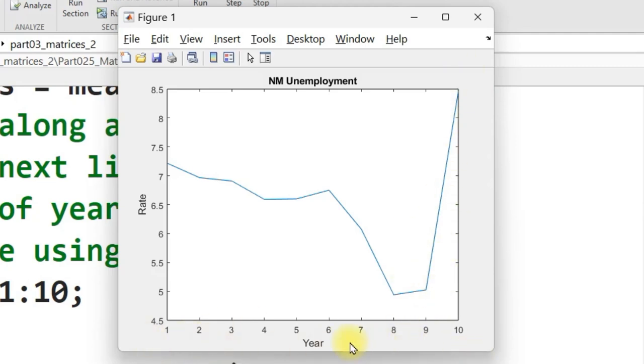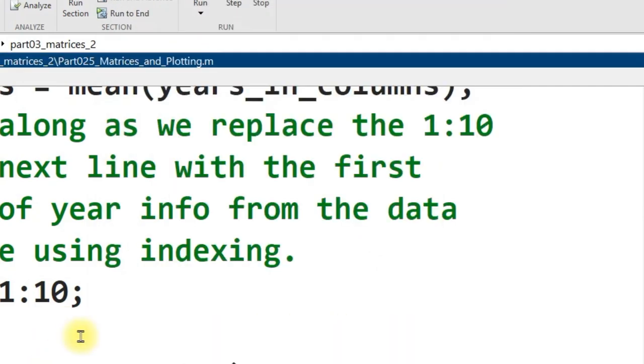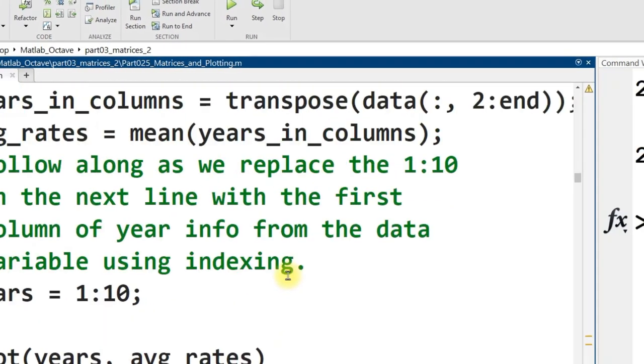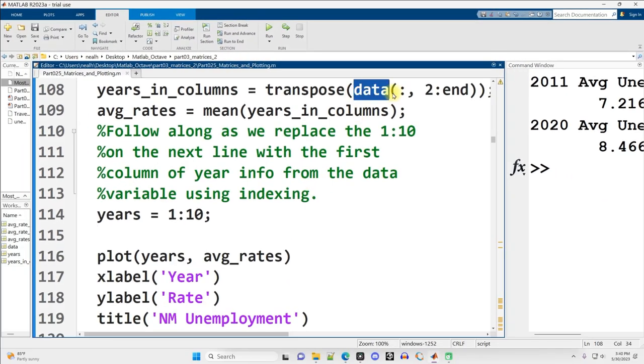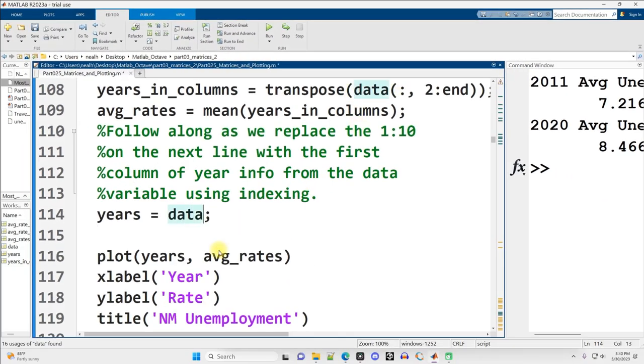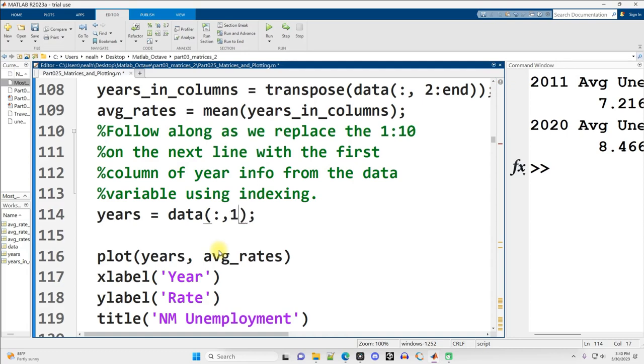But our x-axis is really not very nice, and we would like it to actually display the years in a readable format. Good news. That's the data in column one. So what we can type in here is instead of one through ten, data from all the rows, column one. And now if we try it again...